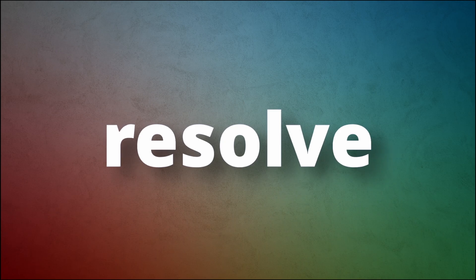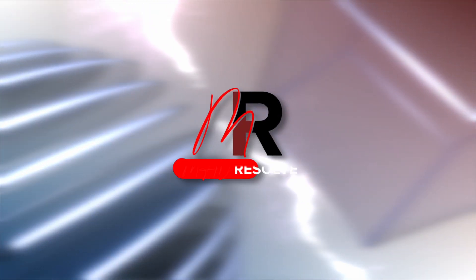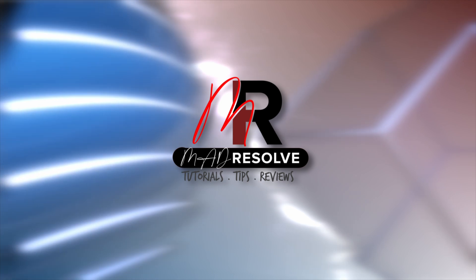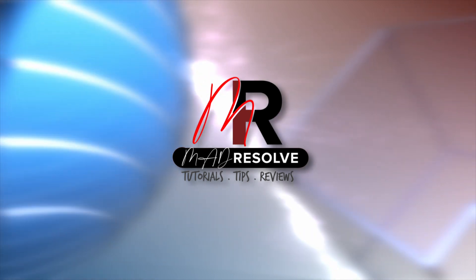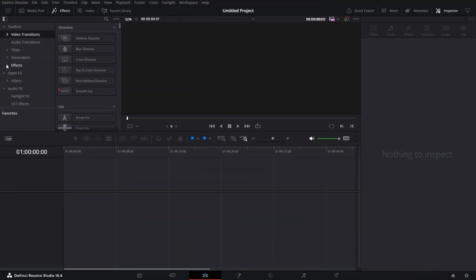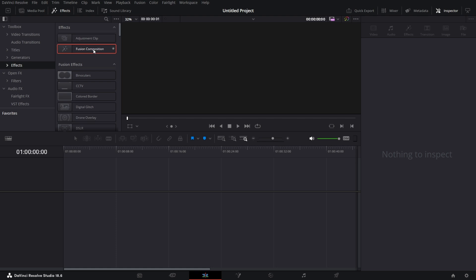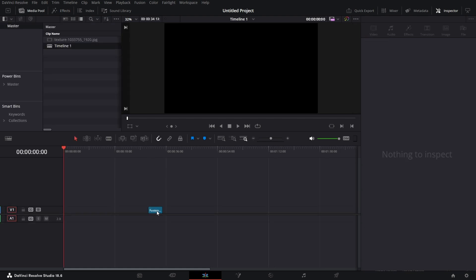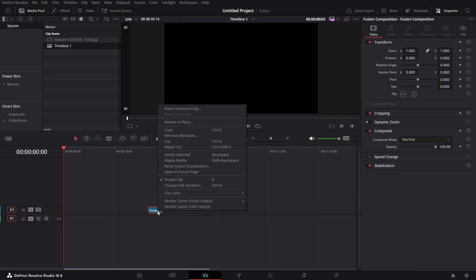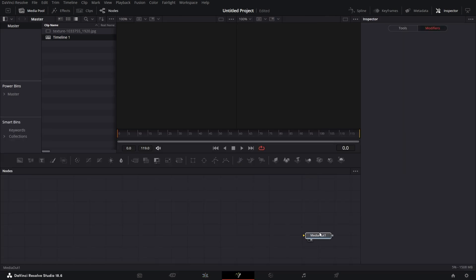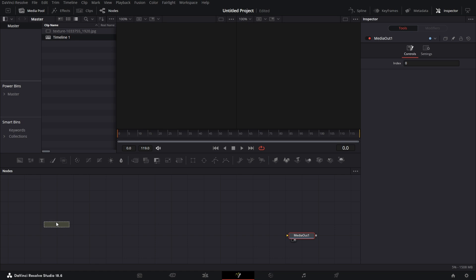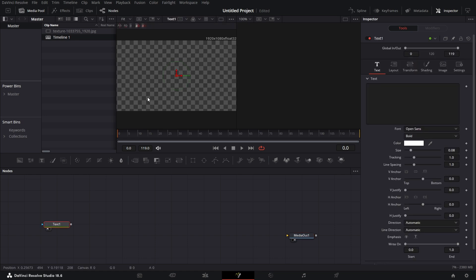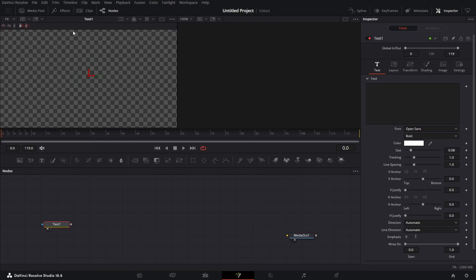Let's do this. Go to Effects. Under Effects, click on Effects. Bring in a Fusion Comp. Right-click on it and open it in Fusion Page. Bring in a Text node. That's a Text Plus node. Let's drag that to the left viewer. Let's close this media pool. Type Resolve.